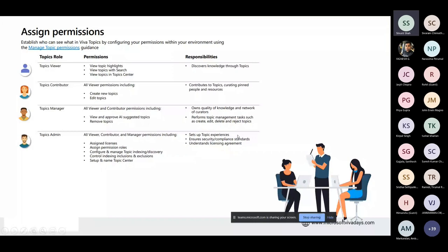Topic roles include: Topic Viewer — users who can view topics; Contributor — SharePoint site contributors who can add content; Manager — essentially your SharePoint admin who can create and manage topics in the Topic Center; and Topic Admin — also your SharePoint admin with full management rights. These role names differ but map closely to standard SharePoint permission roles.